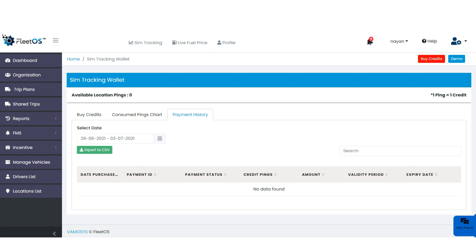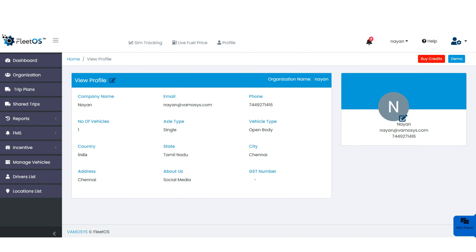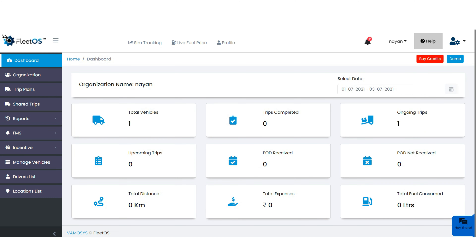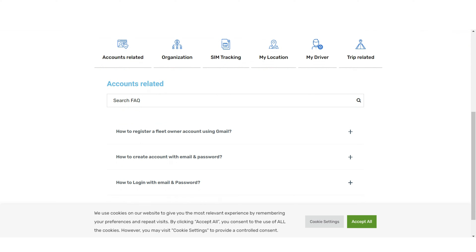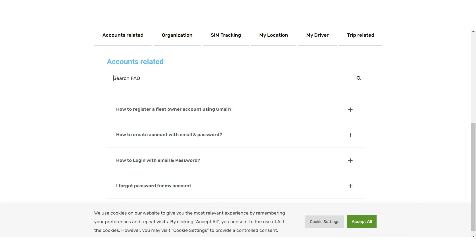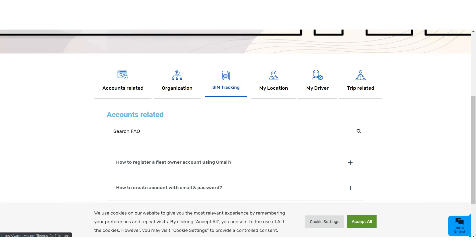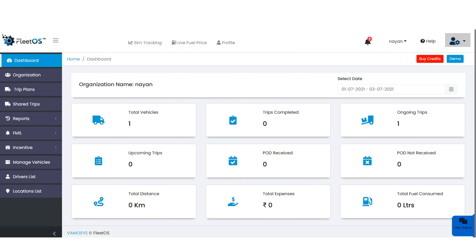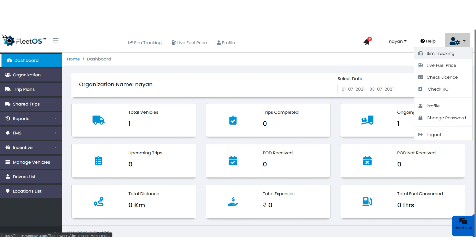From the profile page, the user can upload a photo or logo. With the help option, a new page will open where the user can search for FAQs as per the available options. Next, the settings option provides the user with further menu items.